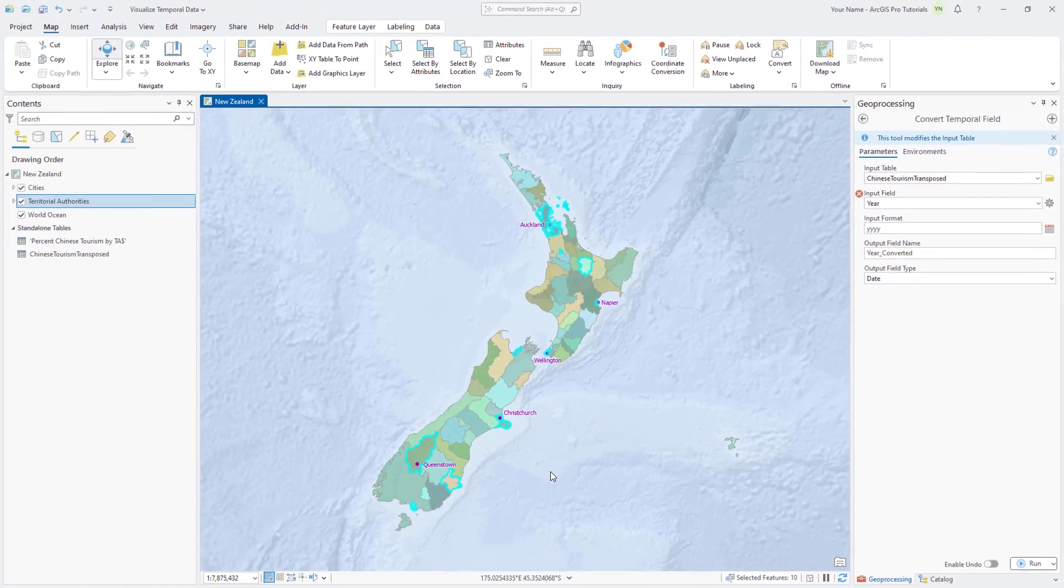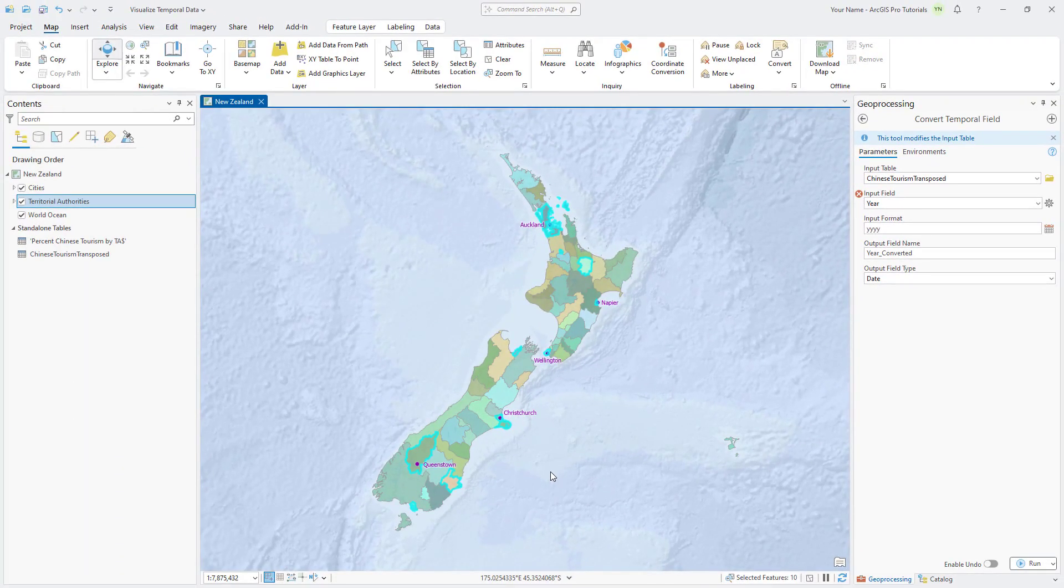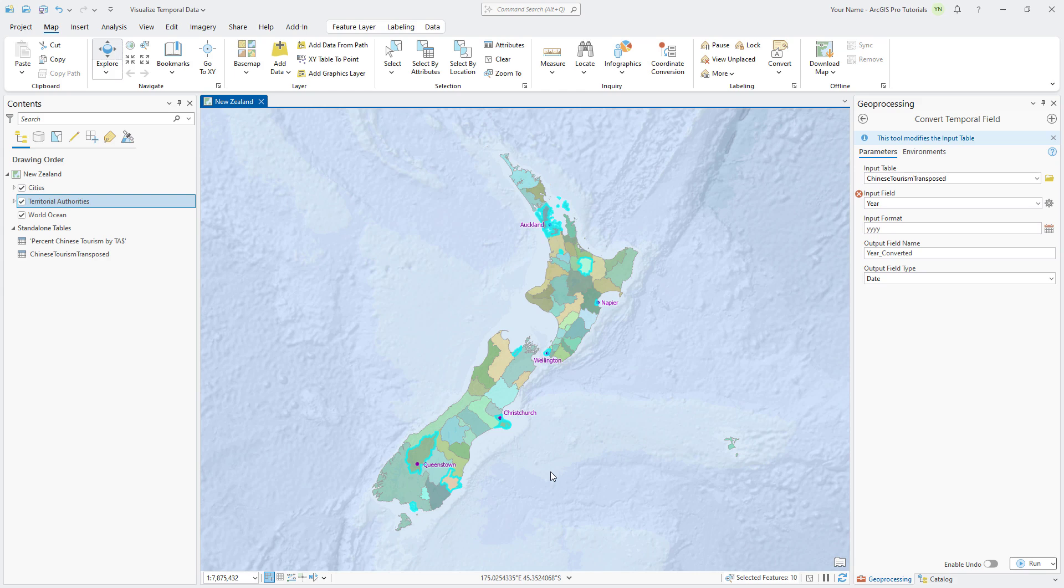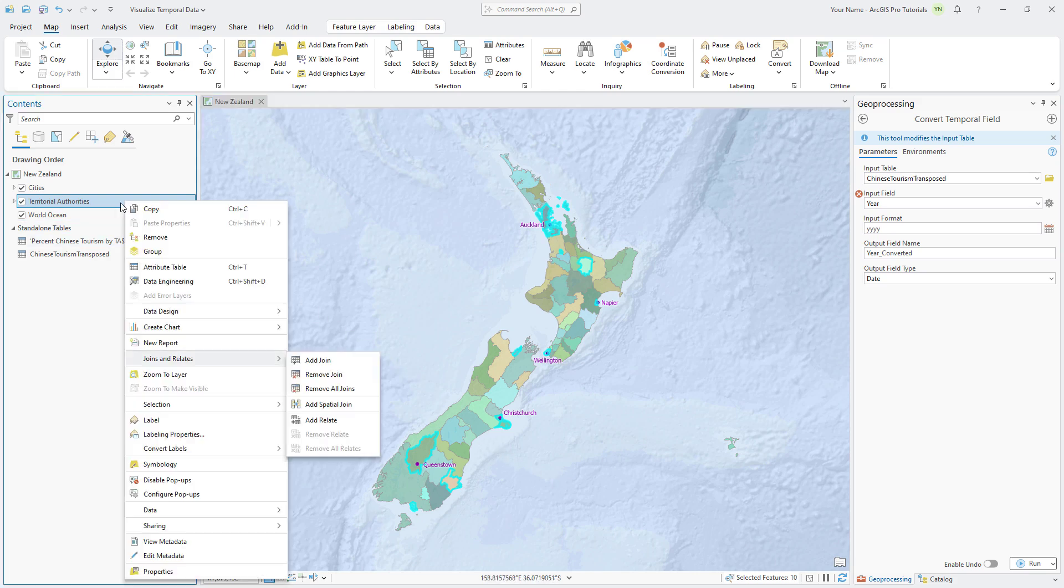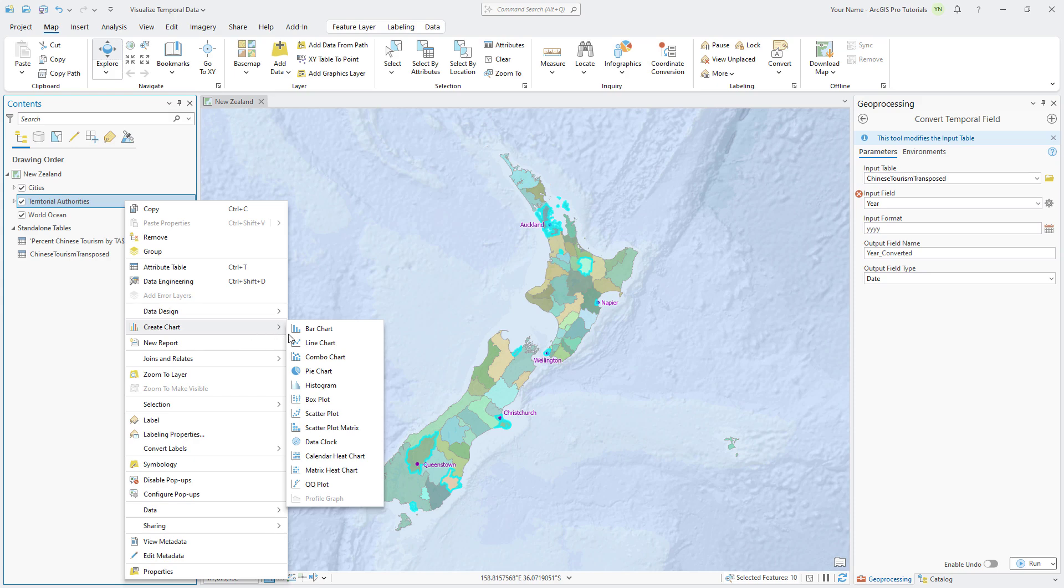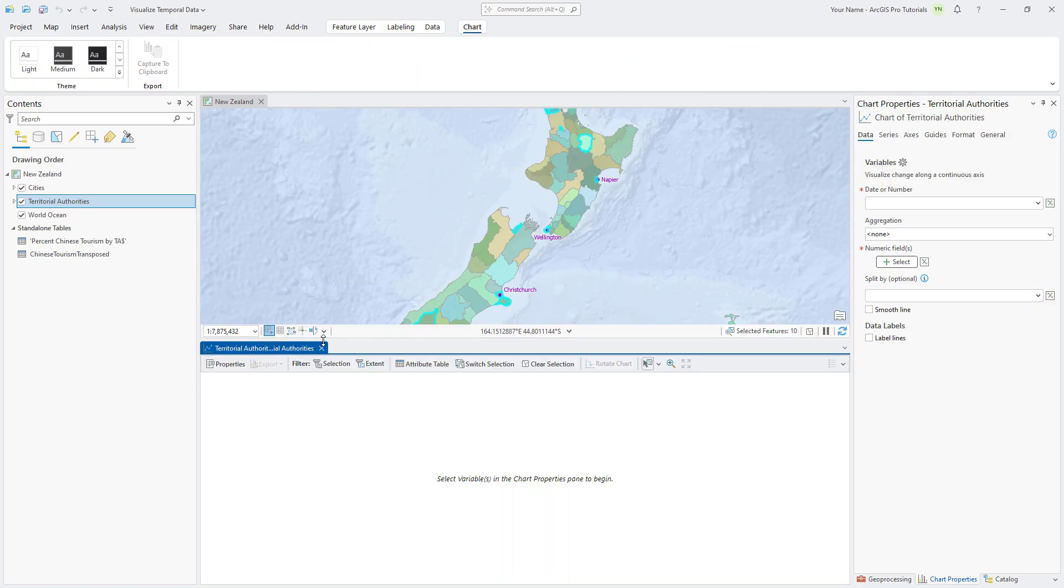After the tool runs, the 10 Territorial Authorities that contain cities are selected on the map. Remember that we're only showing some of them because of a display filter. Right-click the Territorial Authorities layer, point to Create Chart, and click Line Chart. Before we configure the chart, let's click Filter by Selection so the chart only displays the features selected on the map.